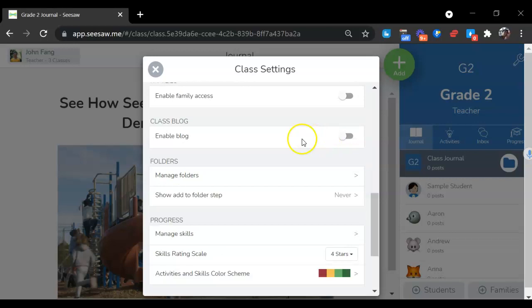You can also enable a blog. If you enable blog, it will create a class blog, and you can post any student's work publicly.